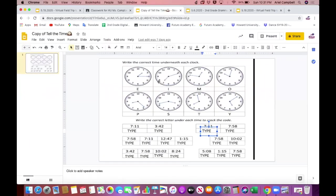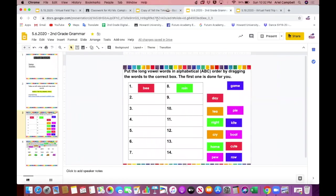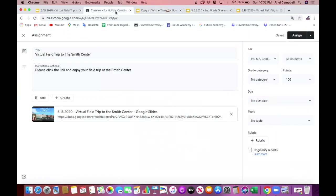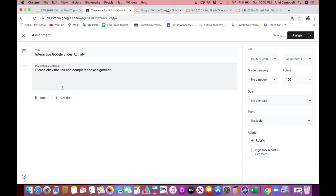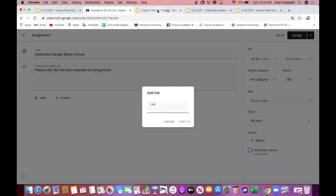The second way is if you have an interactive Google Slides where students have to type or drag and have some fun. You again click 'Create Assignment.' Change your title to something like 'Interactive Google Slides Activity,' and in the instructions say 'Please click the link and complete the assignment.' Then click 'Add,' scroll down to 'Link,' and you'll need to copy the link for this document.